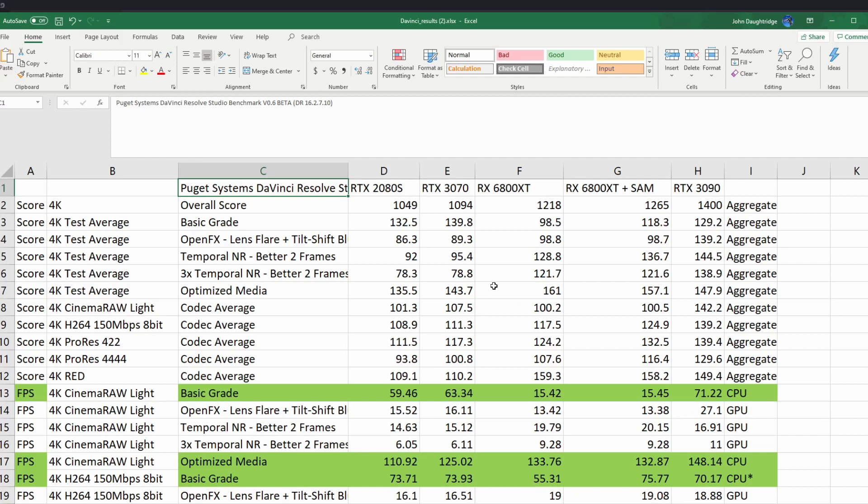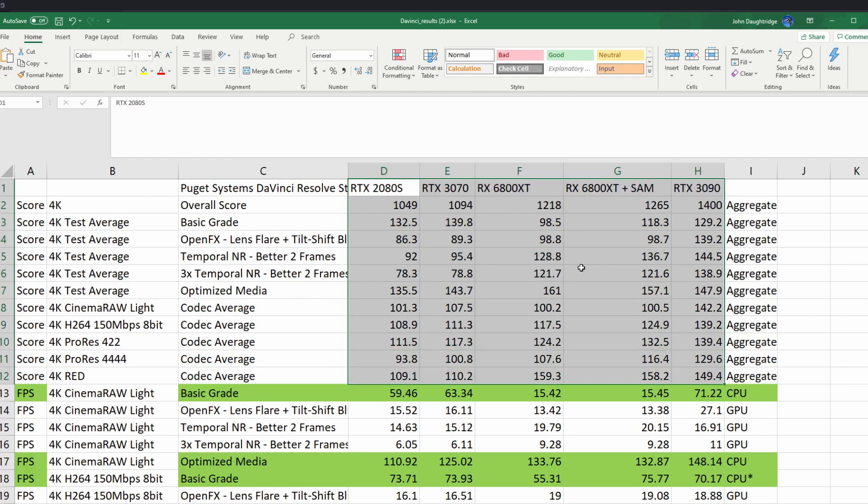Now today we're going to look at the Puget Systems benchmark. He has run these tests for us five times using an AMD 5950 processor with 3600 megahertz RAM.